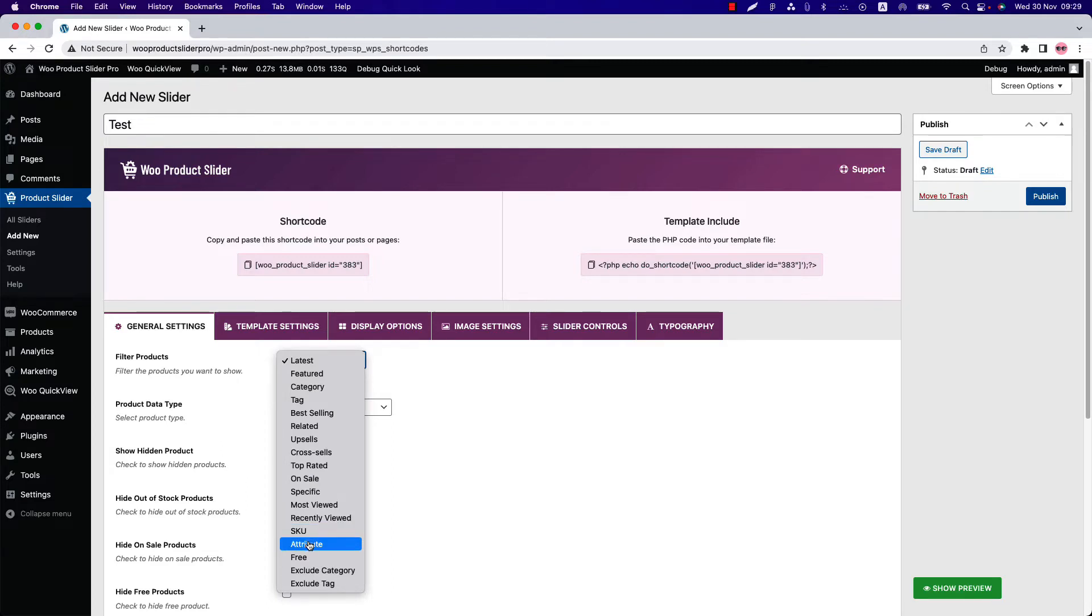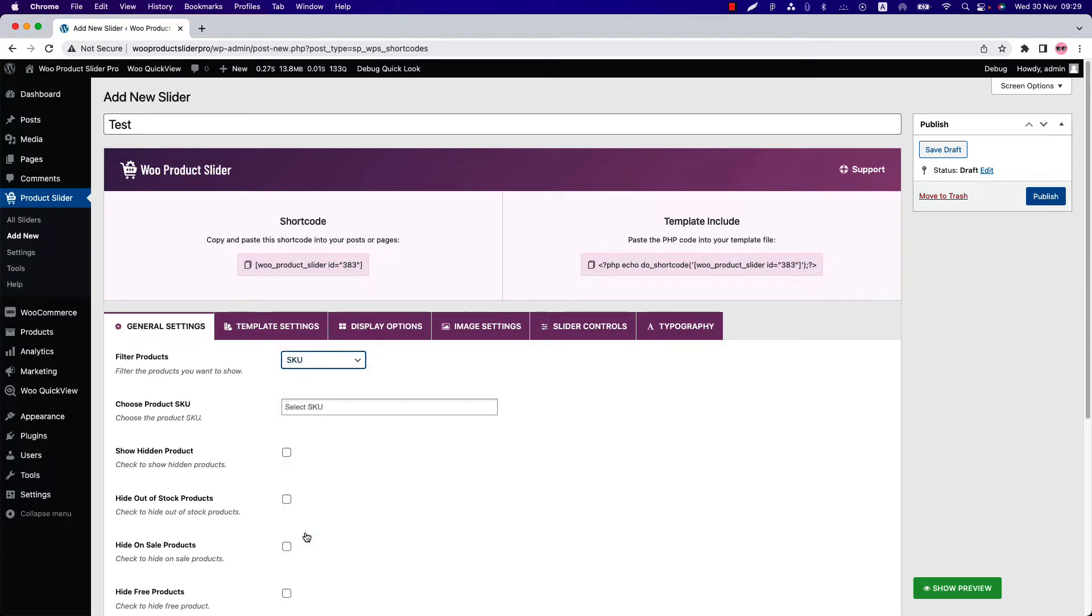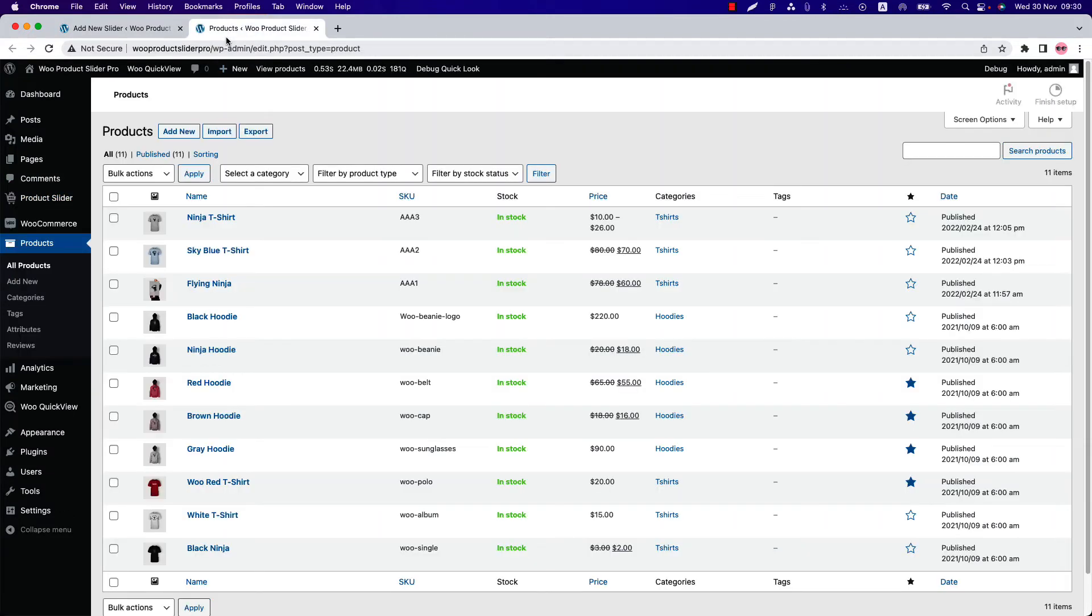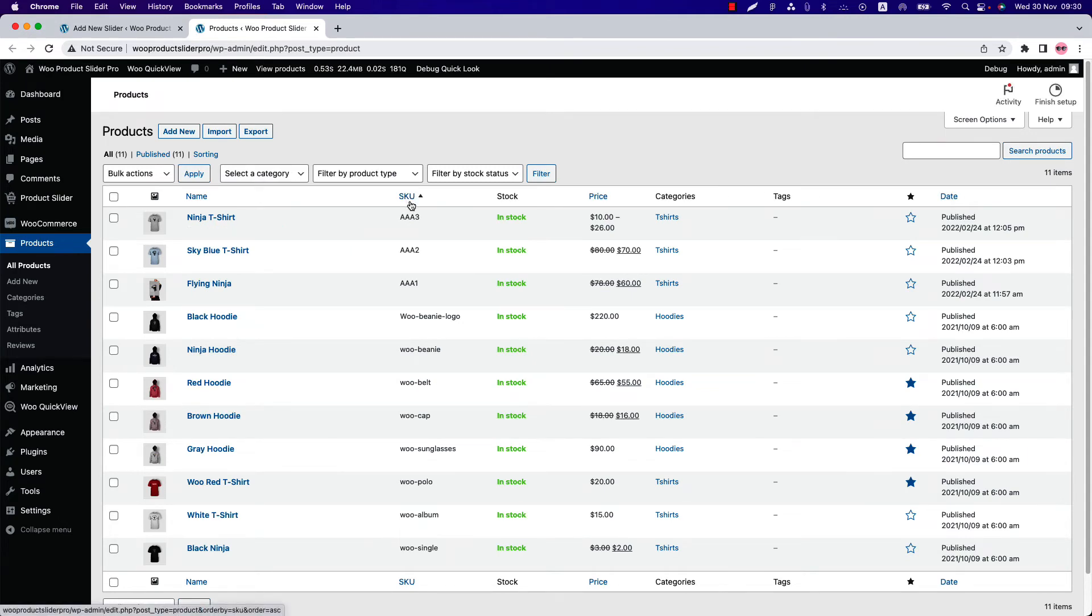First, select Filter Product as SKU. When you add products to your WooCommerce store, you can assign SKU to each product by your own. Go to All Products and you can see SKU is showing right after the product name.